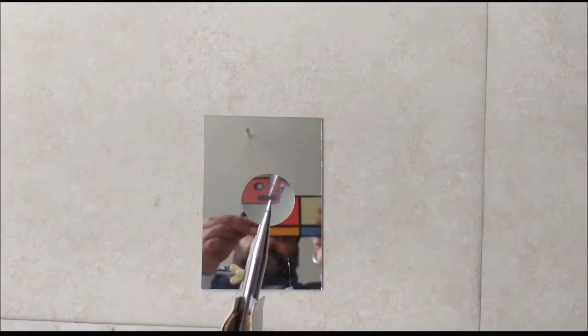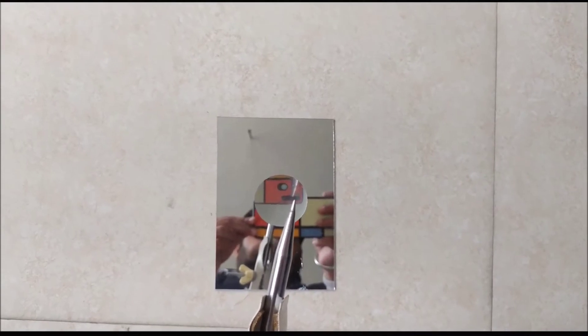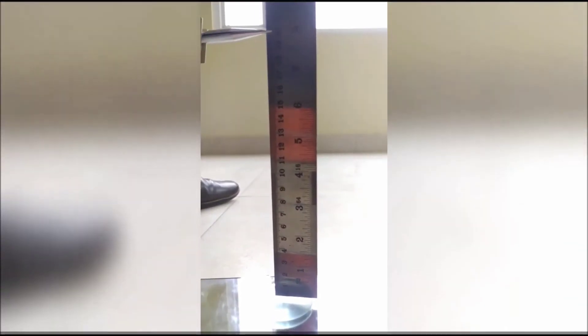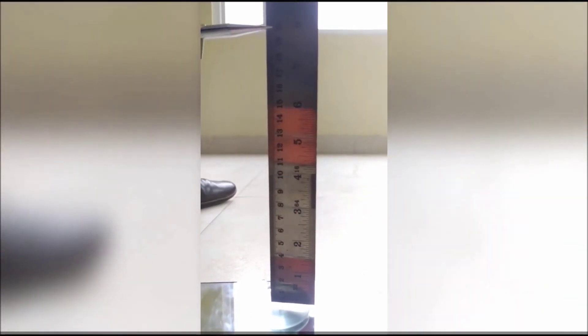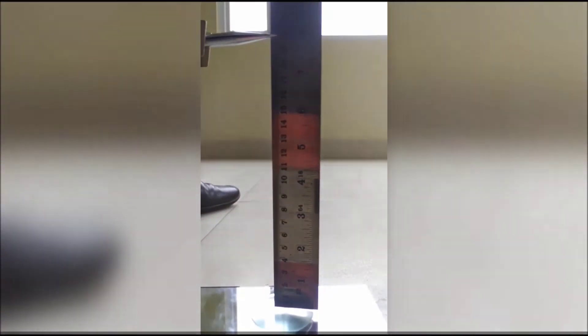Now if there exists some parallax error, again adjust the location of the needle so that your parallax error gets removed. As soon as it gets removed, now measure the location of the needle with respect to the upper surface of the convex lens.